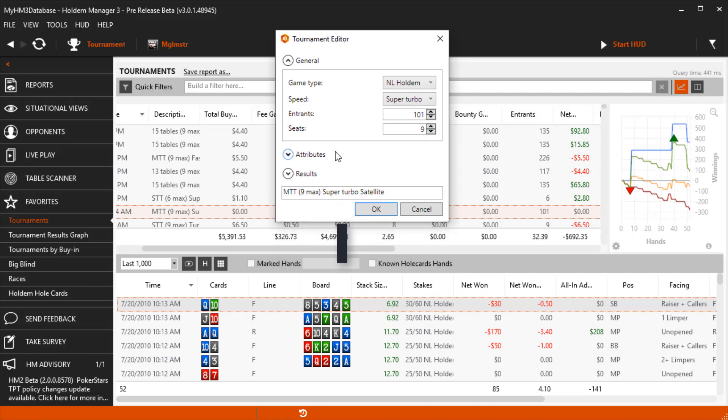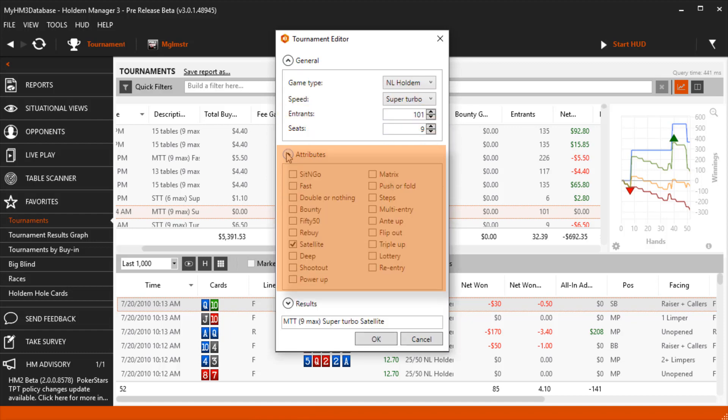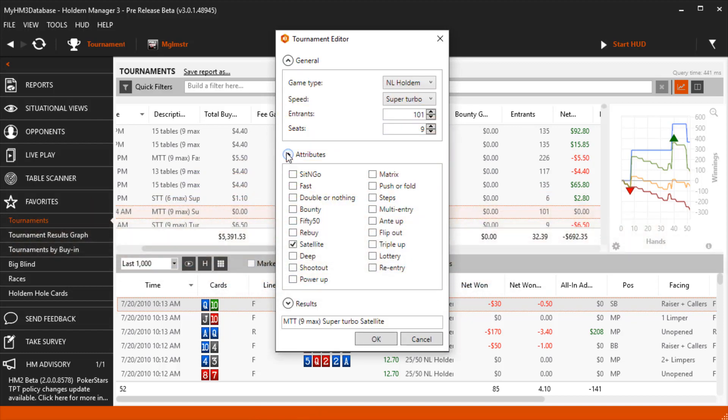We can edit general tournament information at the top. The Attributes section lets us edit the type of tournament.